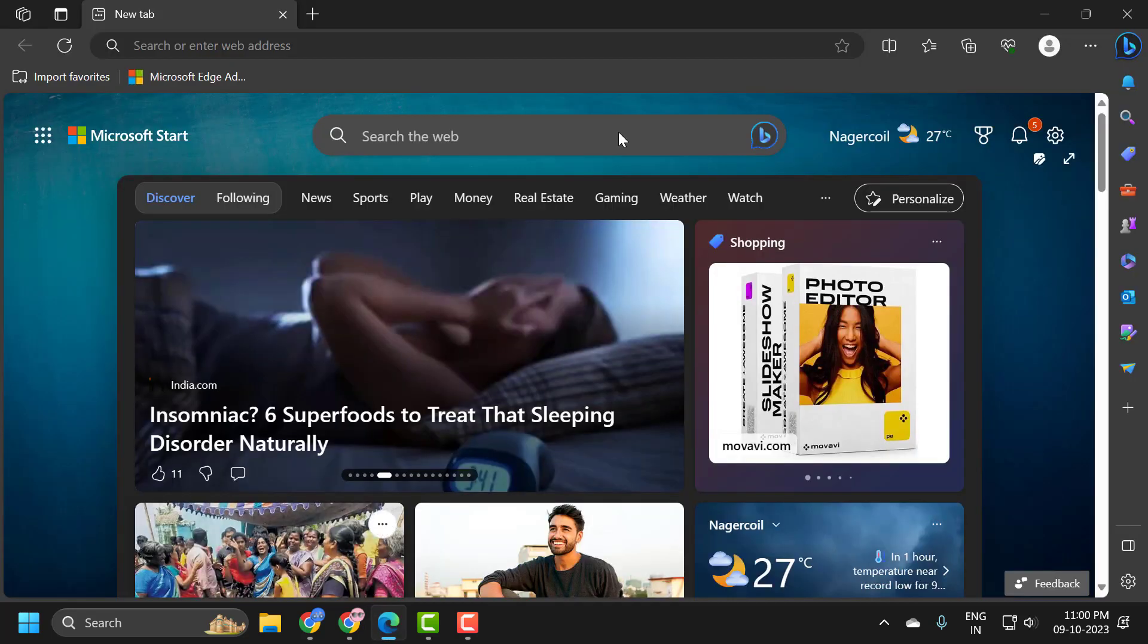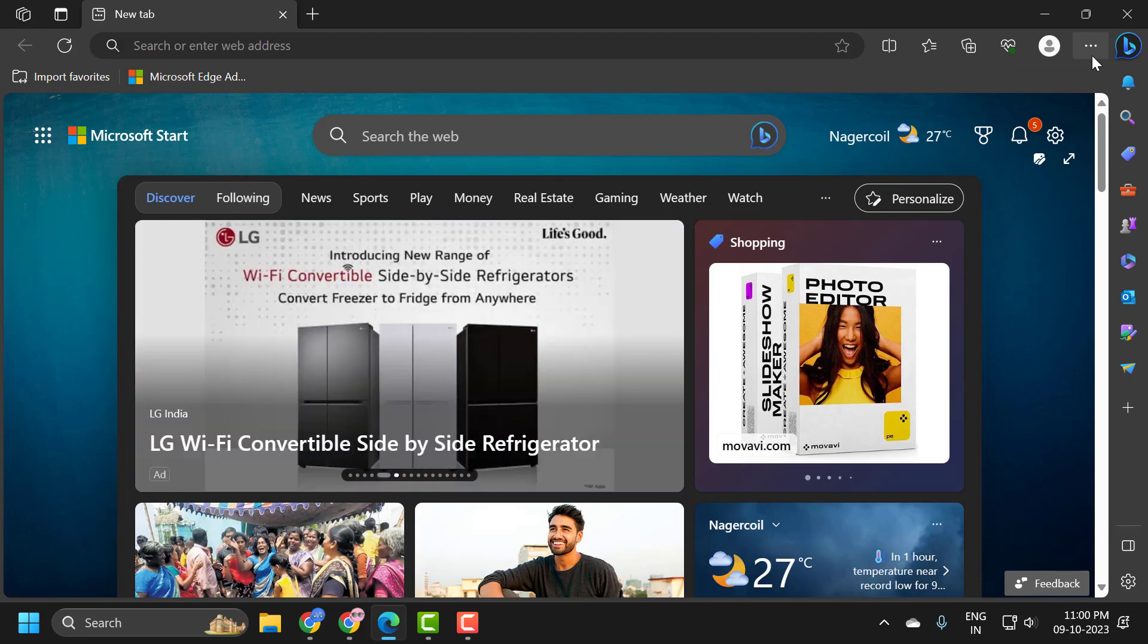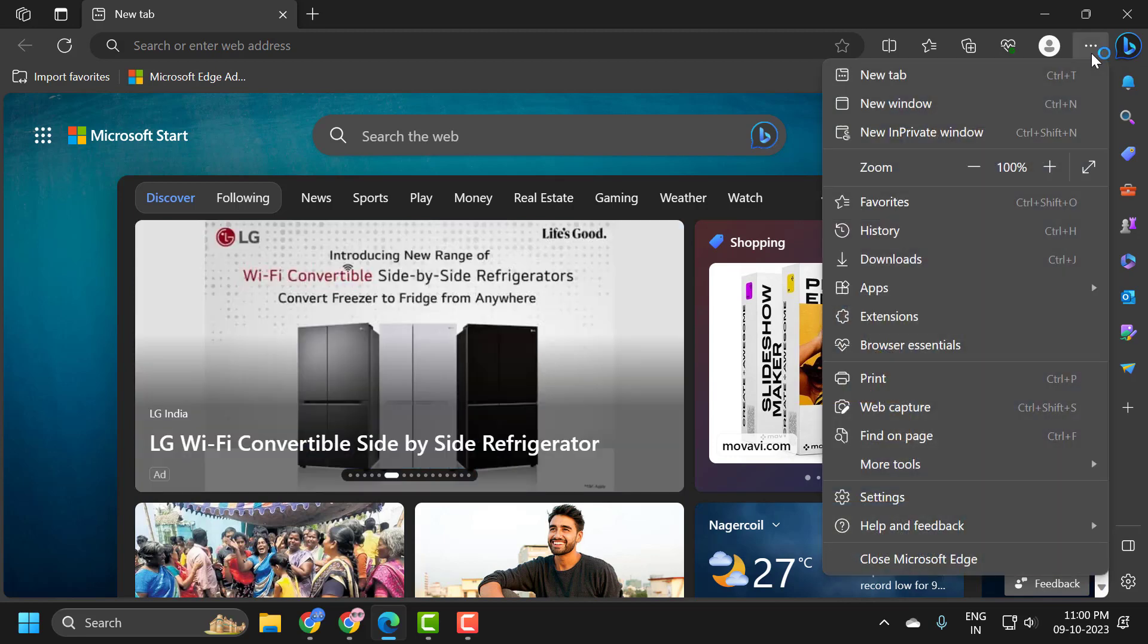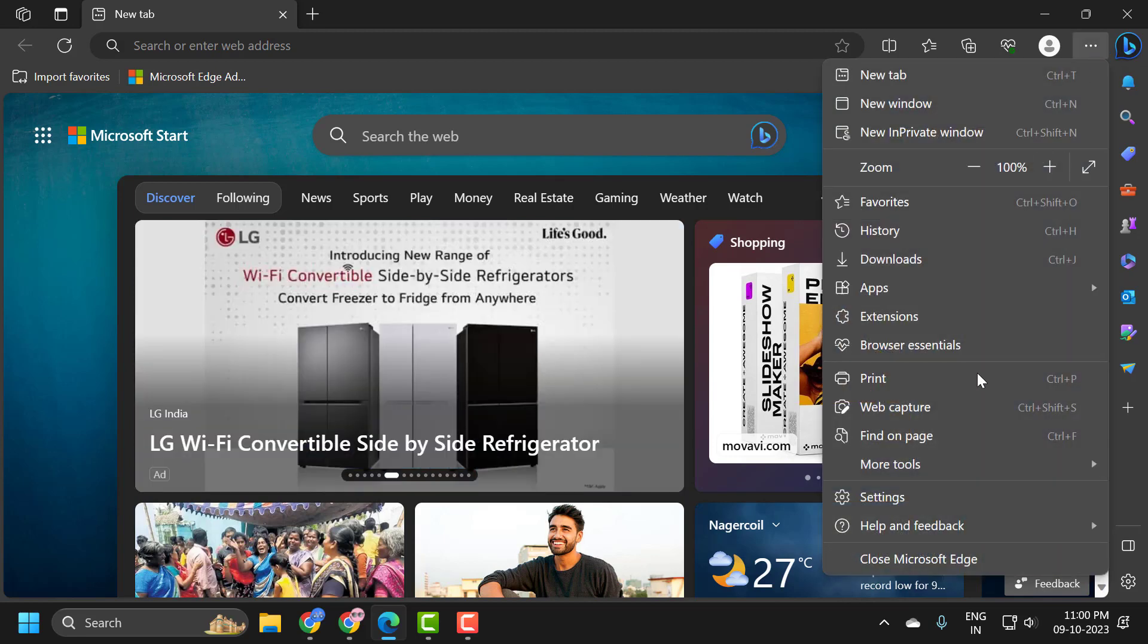First open up Microsoft Edge and we just need to click on this three dot icon over here and select settings.